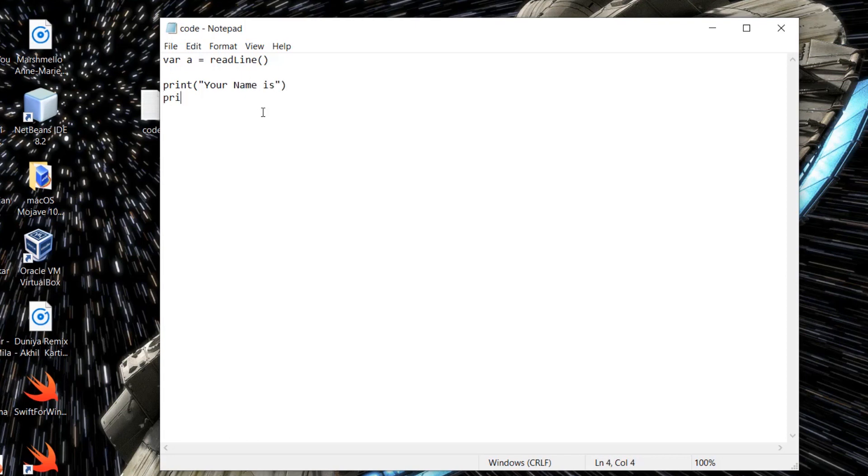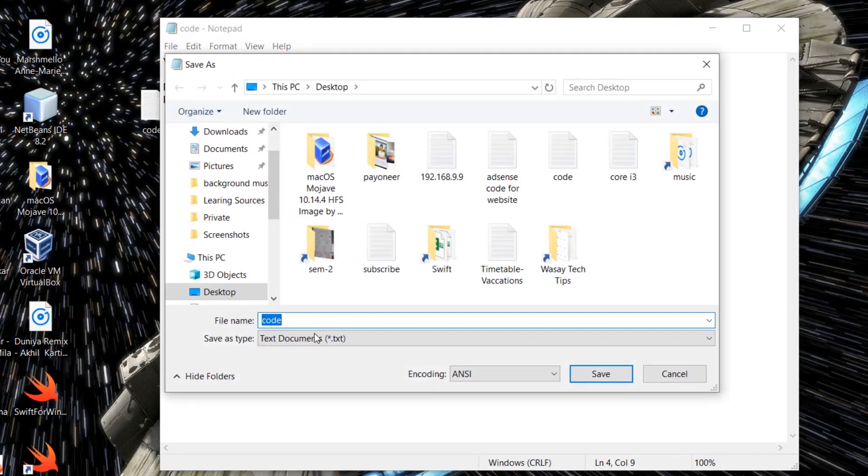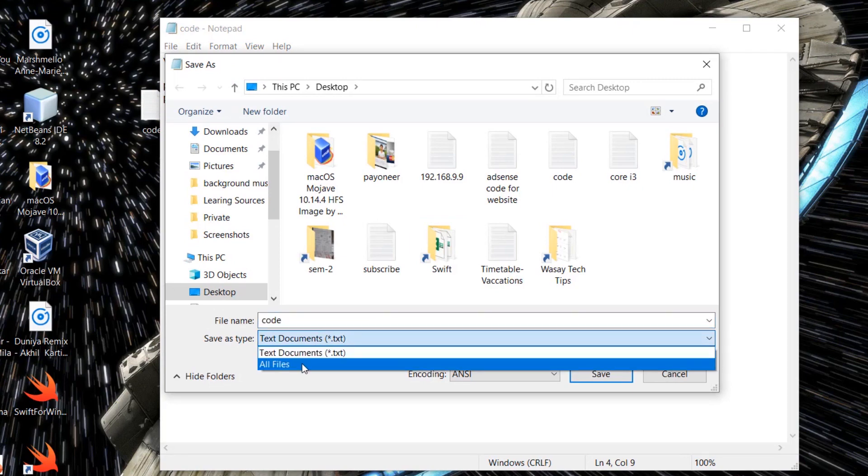And print(a), meaning whatever the user has input. So you're going to press on File and you're going to press on Save As. So here it says Text Document. You're going to press on All Files.